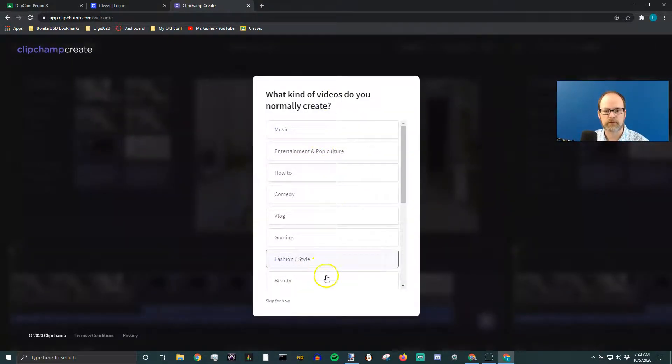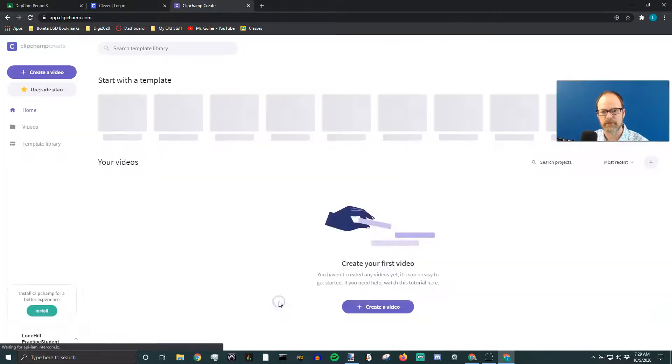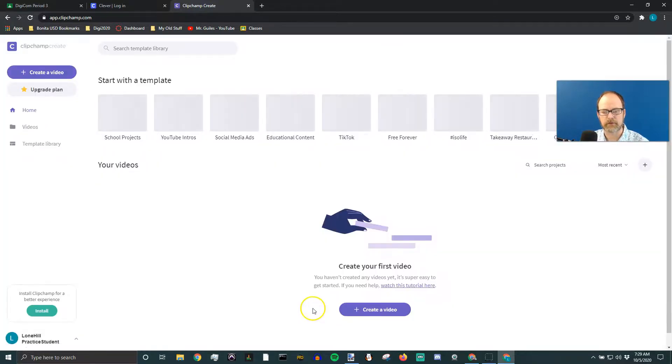What kind of videos you normally create? Look at this at the bottom. Skip for now. So we're going to skip any of those questions.